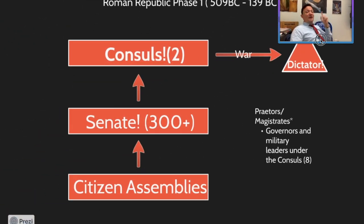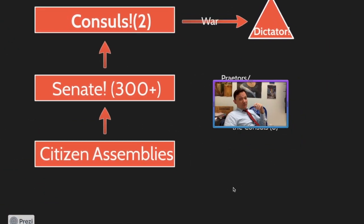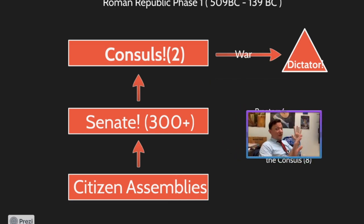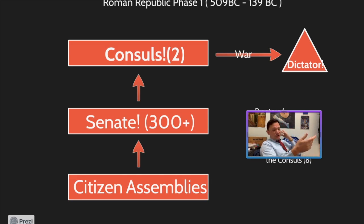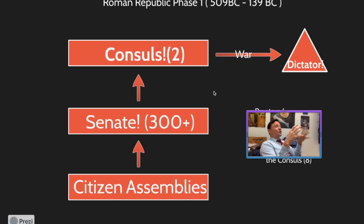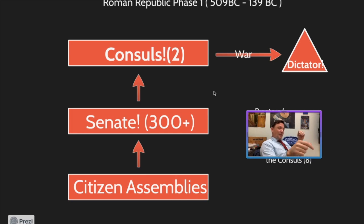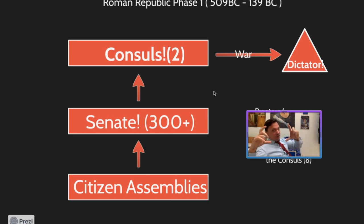Now we need to understand the Roman government. We're looking at an unequal Roman society — a structure not beneficial to the plebs — it only keeps the patricians in power. Go ahead and hit pause and jot this whole thing down, because this is what the Roman government looked like in its first iteration or first phase. Draw it in your notes — it doesn't have to be huge, maybe six or seven lines big.